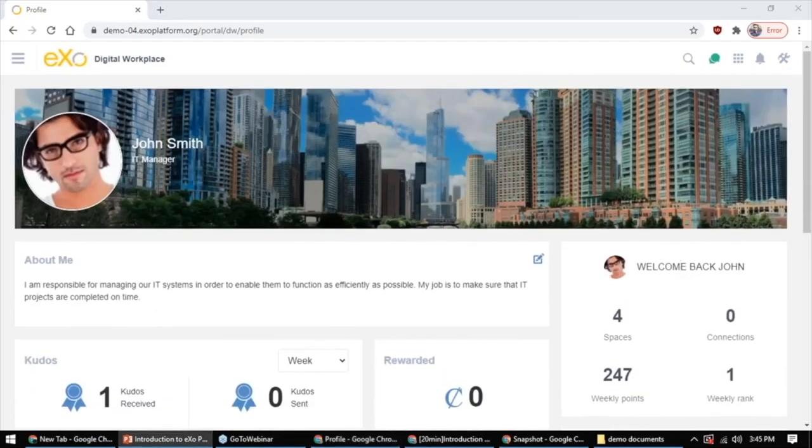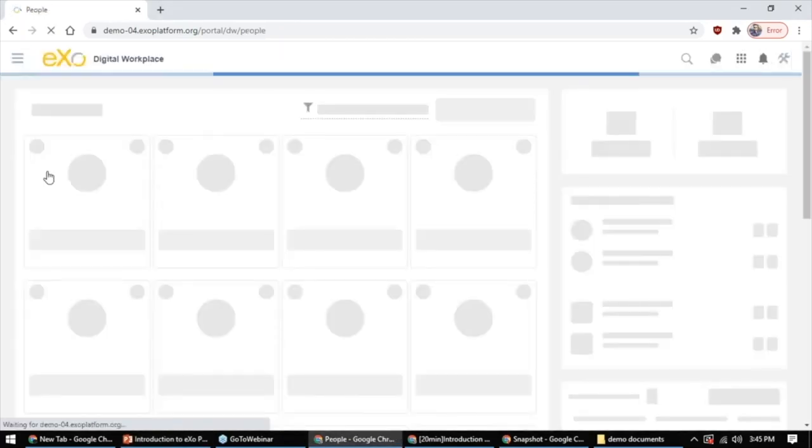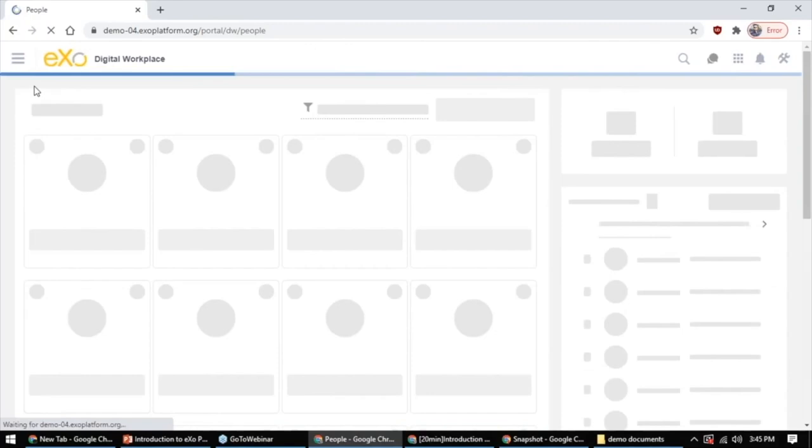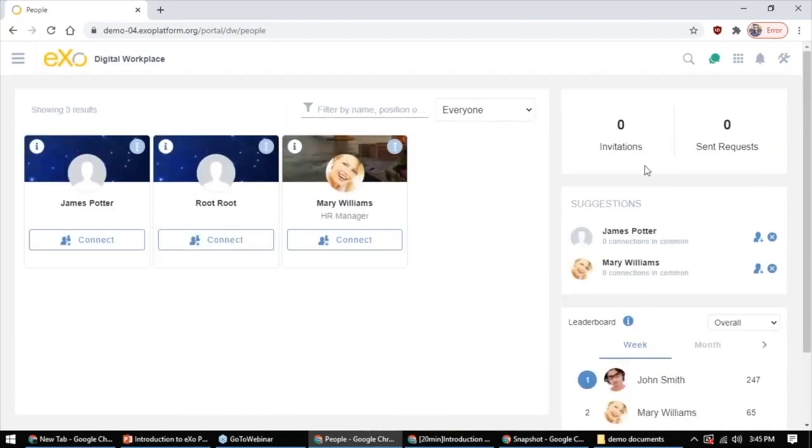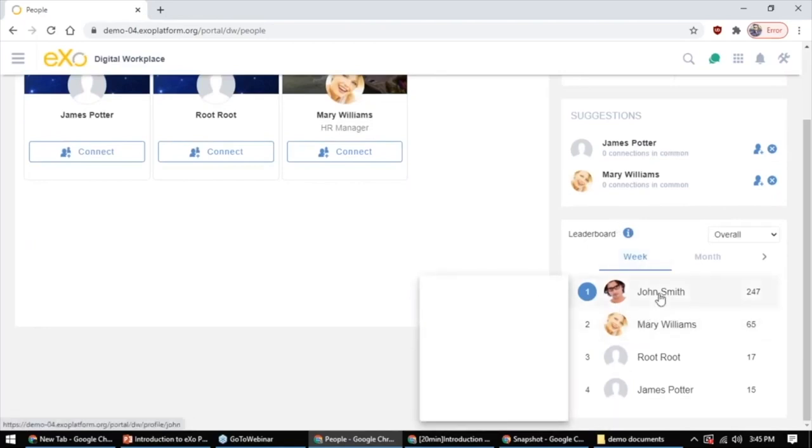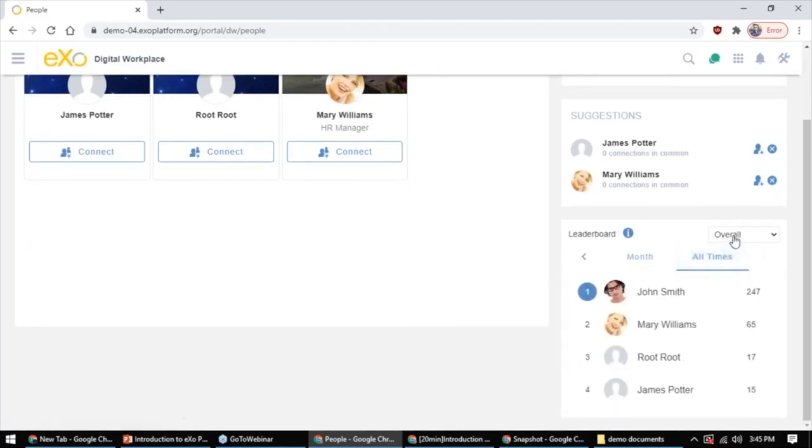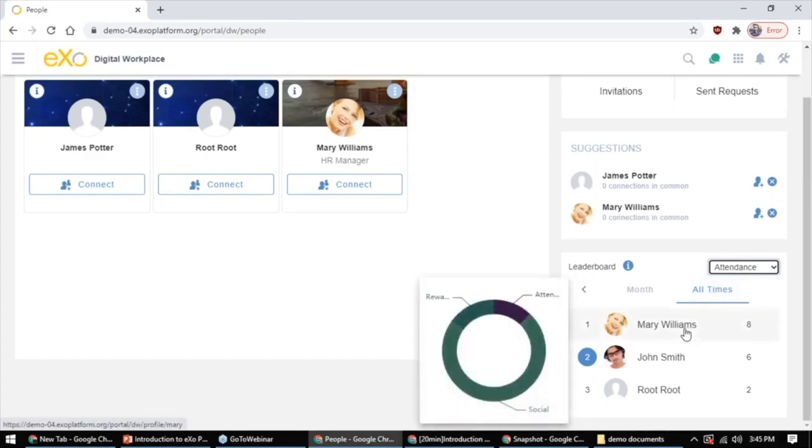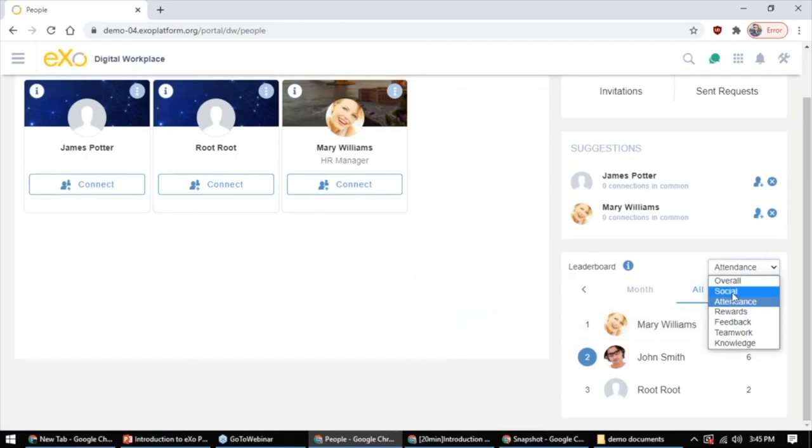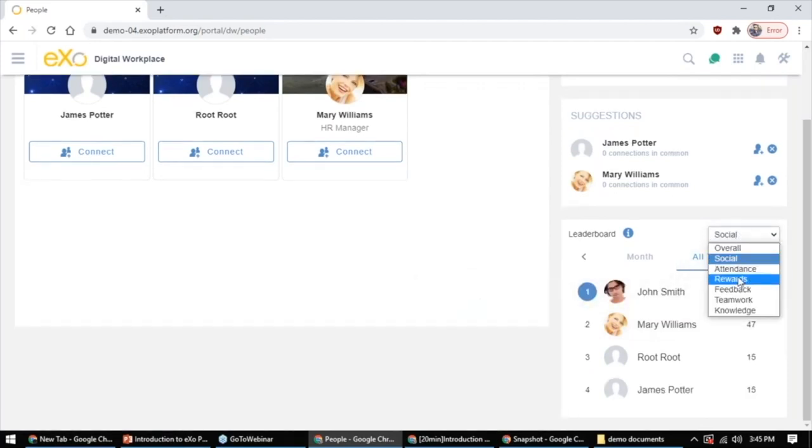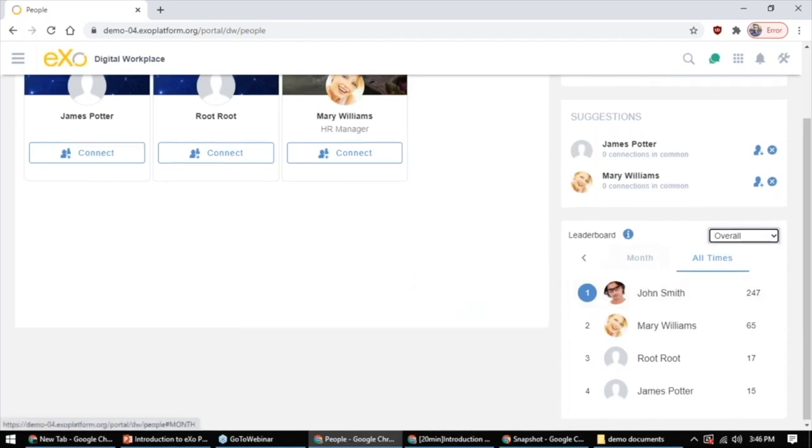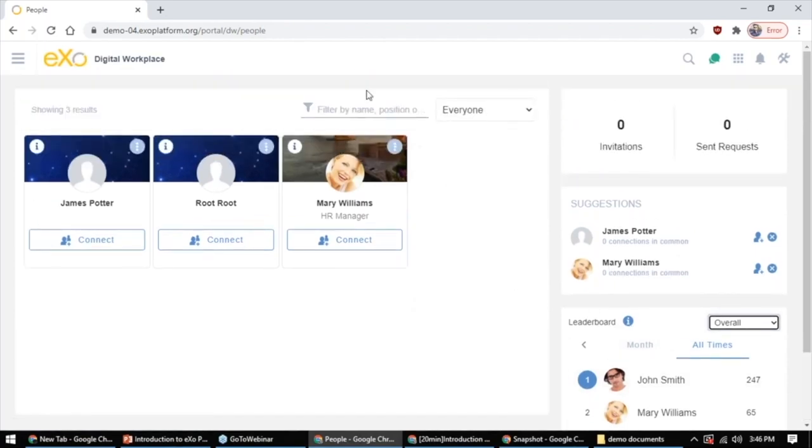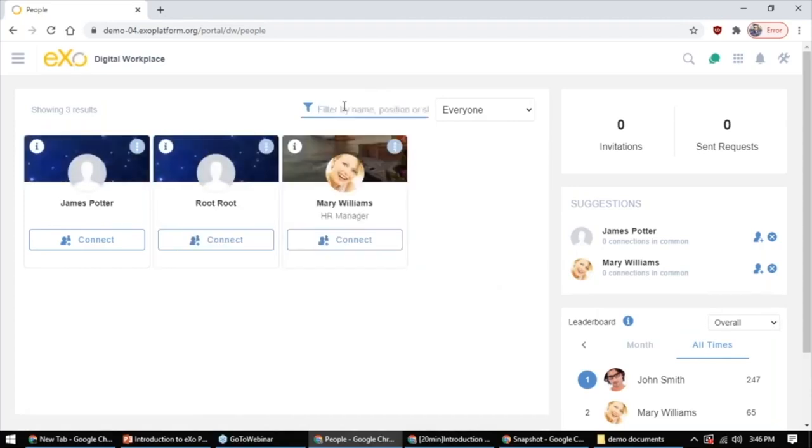Now let's talk about the people directory, which has been redesigned as well. The people directory is where you can find people and you can filter them by position, by job, by skills, by name. So now it looks like this and you can see additional things like my invitations, suggestions of people to connect with, a leaderboard of the most active members per week, per month, for all times. You can filter by activity domain like attendance. So right now Mary comes here often, so in terms of attendance she's number one. In terms of social interactions, John is number one. He interacts a lot. In terms of knowledge sharing, in terms of teamwork, overall, John is currently the most active member. So kind of a leaderboard of members as well. And of course here you can still filter members.